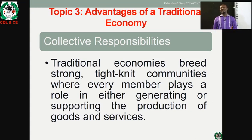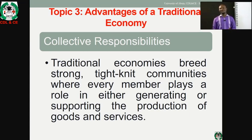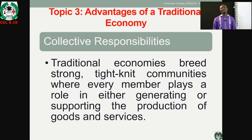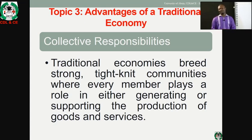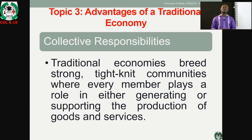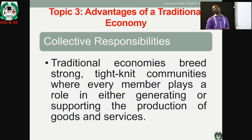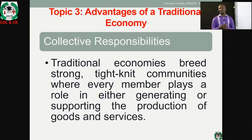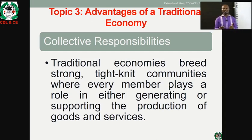What are the advantages obtainable from traditional economic systems? Why did most economies survive through the traditional system at the time? One such reason is collective responsibility. Traditional economies bring strong, tight-knit communities where every member plays a role in either generating or supporting the production of goods and services.